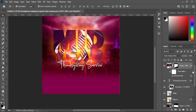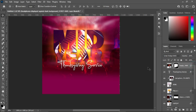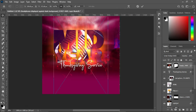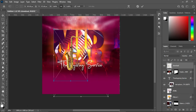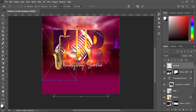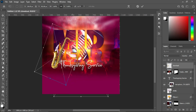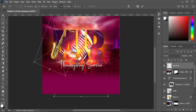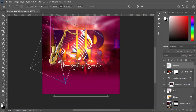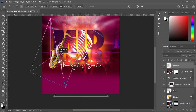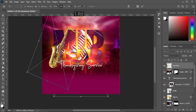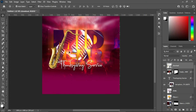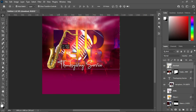Next, import the trumpets from the resource file, reduce the size, then position and rotate it. Increase it to something like this — it's okay. Then shift it over here.